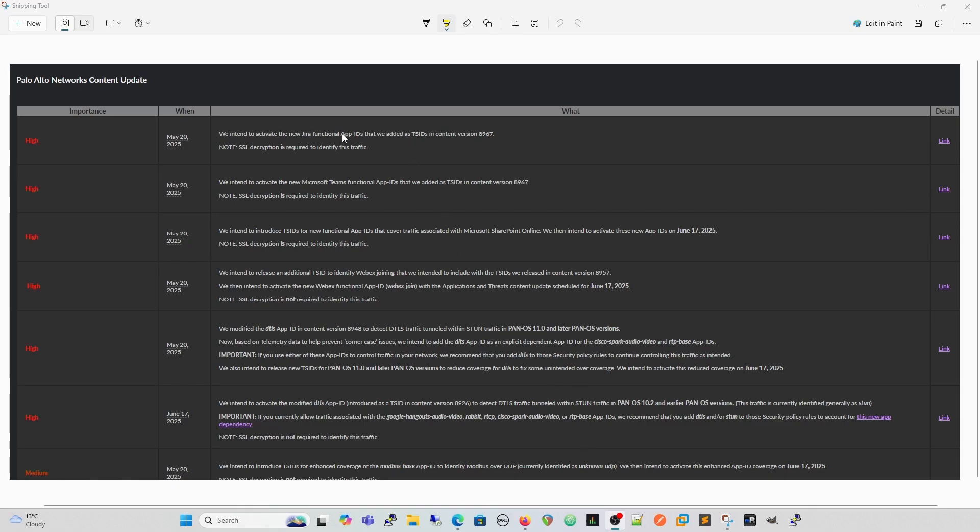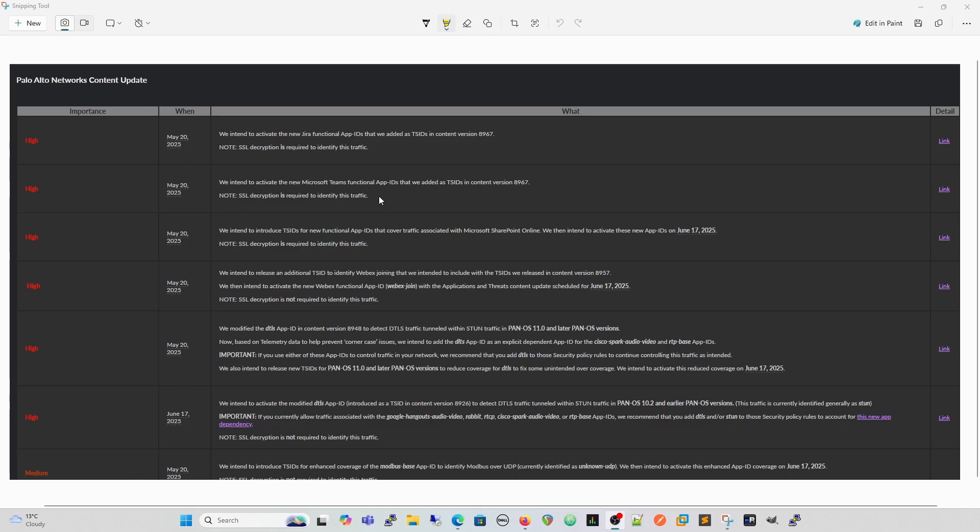So what they do initially is, and this is how we're going to sort of, this is the demonstration we're going to see today. So what they do is they release it as a threat signature ID. And you can create, which has its own specific category, and we can create a vulnerability protection rule that alerts on those threat IDs. So you can see where those IDs, where those app IDs would appear within your rule base. And then you can evaluate them based on that and create reports.